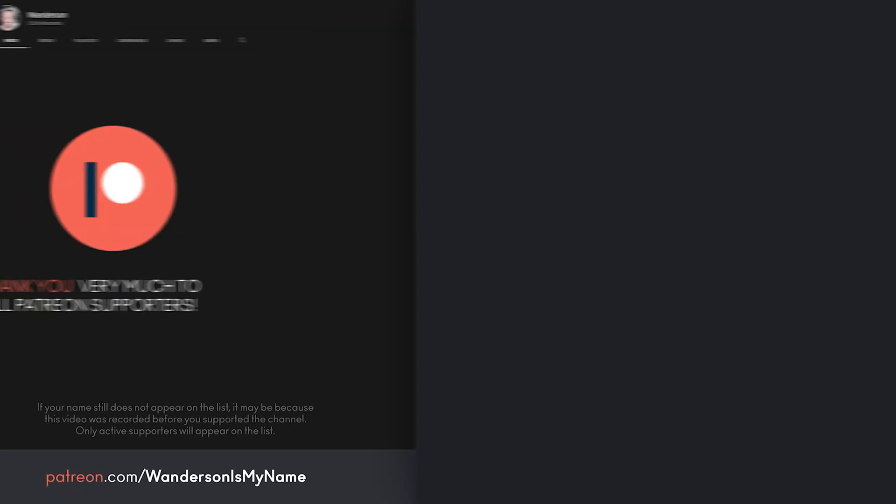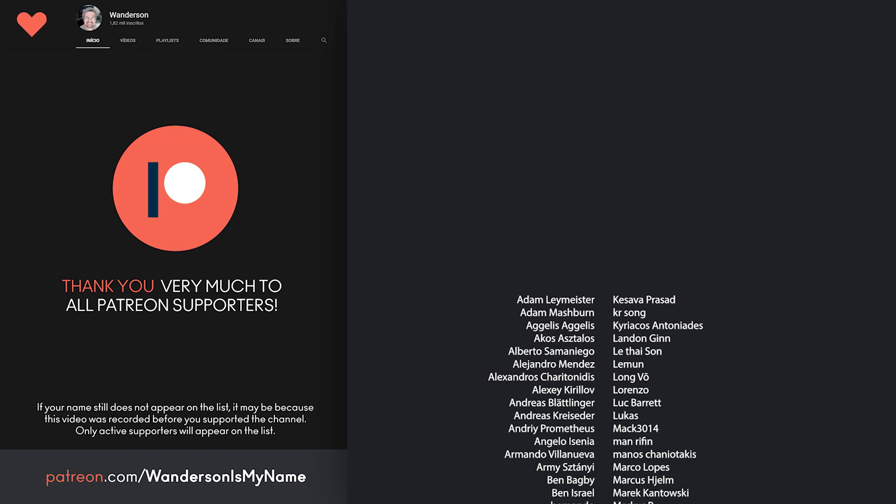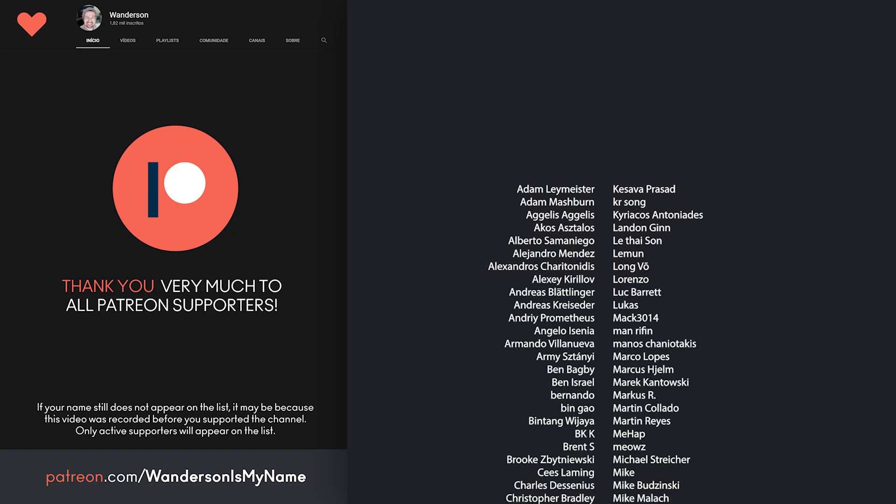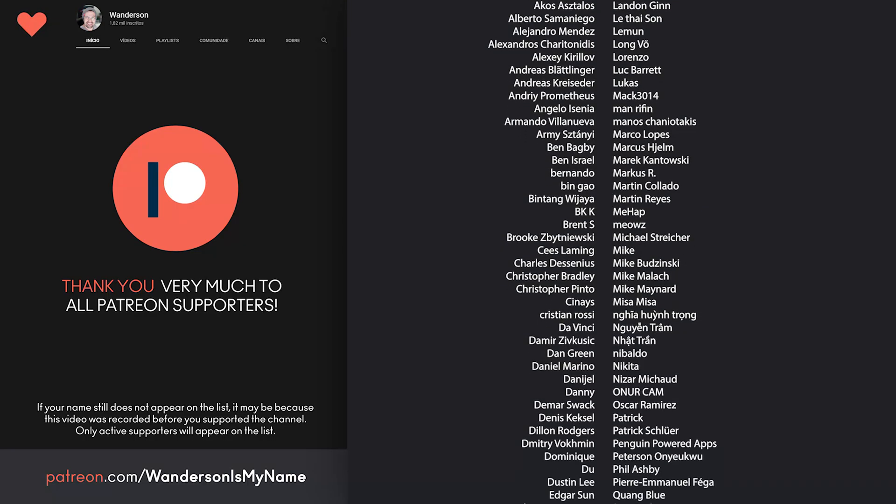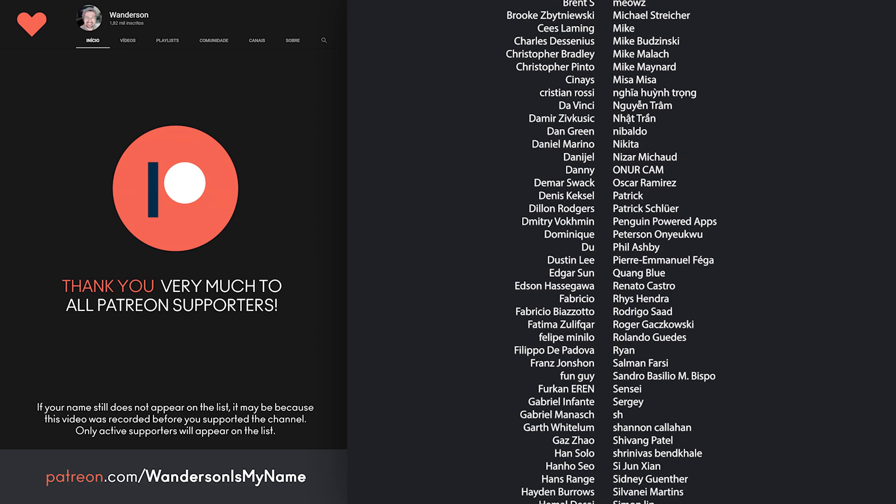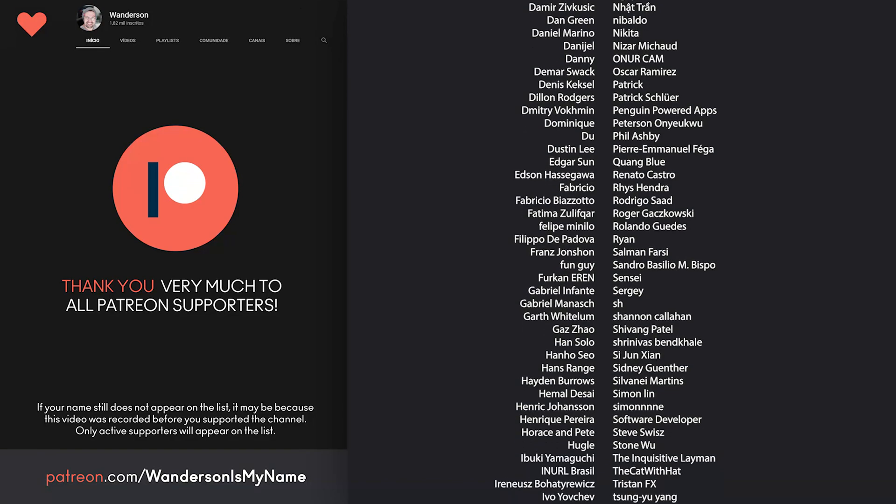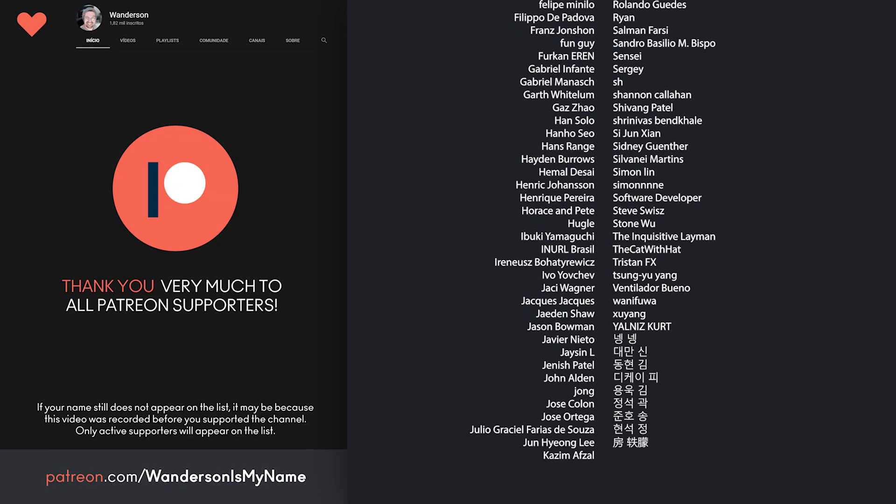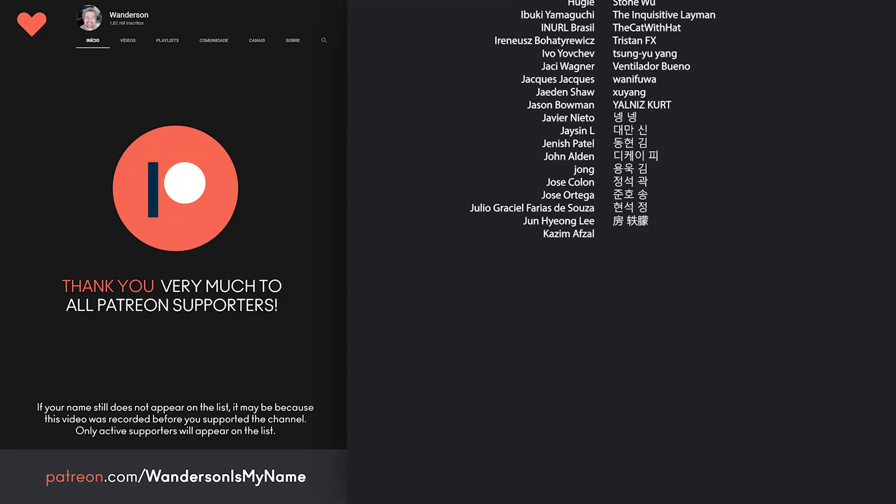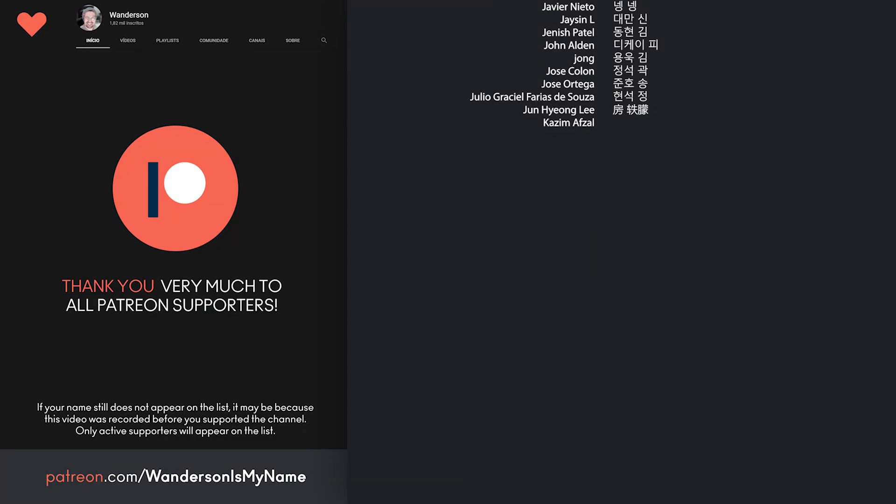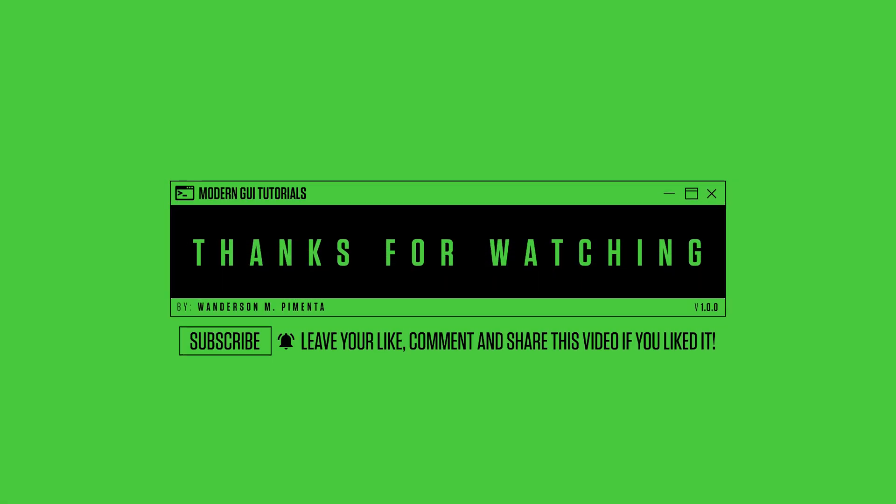Thanks to patreon supporters who, even with less videos here on the channel, continue to support the projects. Thanks again and a great weekend for everyone. See you in the next video.